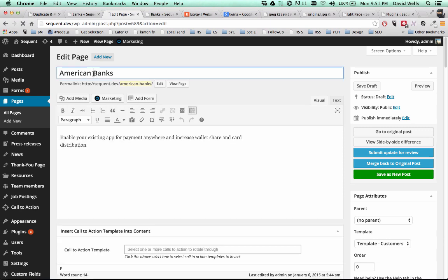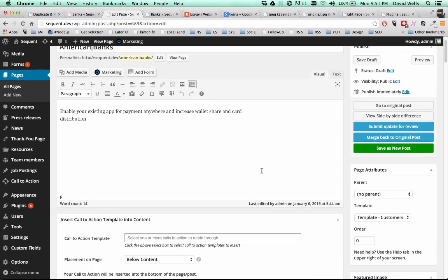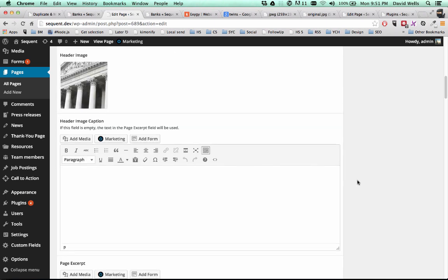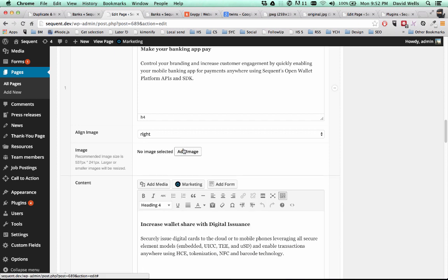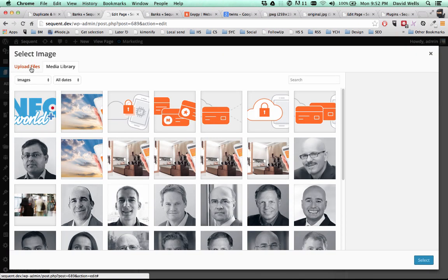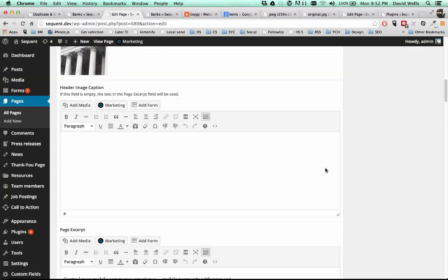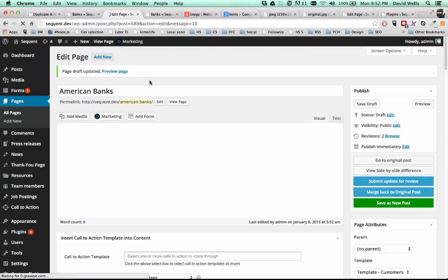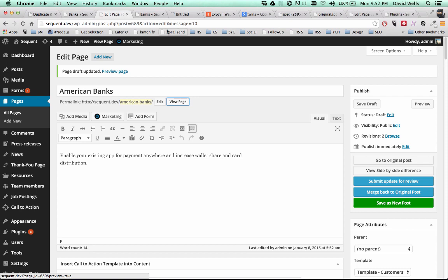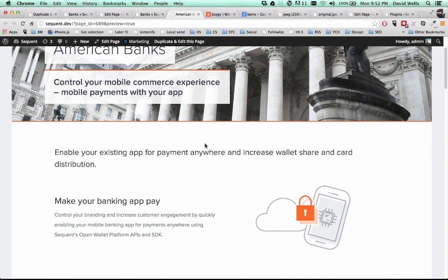And we'll just keep that as American banks for now. I'm going to go ahead and scroll down to my field that I want to change. Here's that image. So I'm going to go ahead and remove that. Let's go ahead and add a new image. So I'm going to change it to this guy right here. So I'm going to go ahead and save this draft. And I'm going to go ahead and look at that. Let's see what it looks like. So here we go. American banks. Cool. And there's my new image.